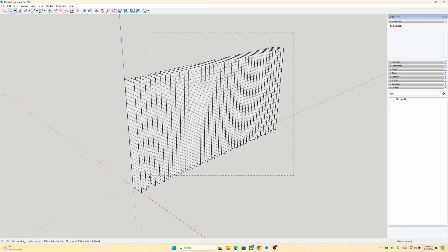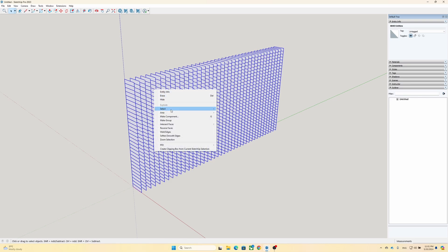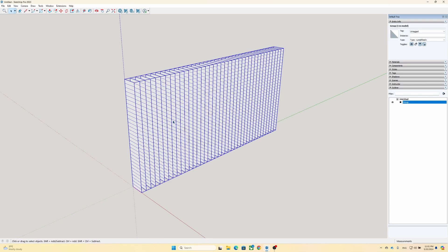Next, we need to select everything and group them. Now, here is where the magic happens. For the final stage of our design, we are going to install an extension from the SketchUp extension warehouse.